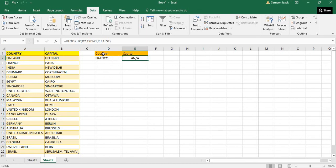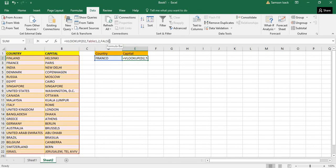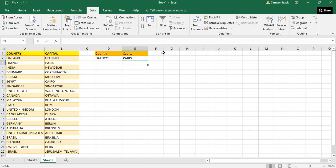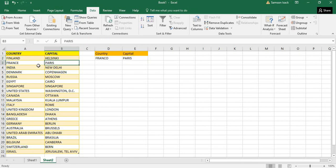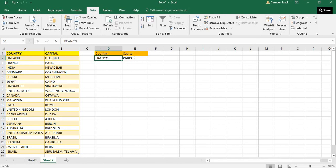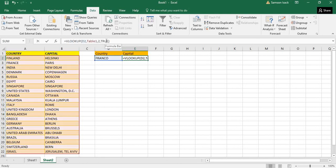But if you note the value false to true, it returns Paris. That means it compares the very close name here and returns its capital. So this is the approximate valuation - if you want exact match, you use false.